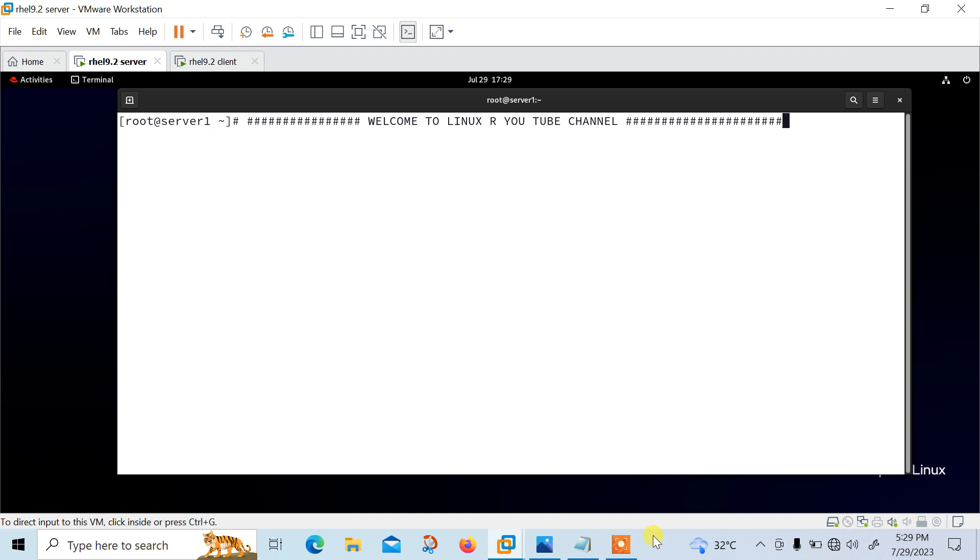But before we start the lab session, we have to understand a few points which is what is rsyslog and its use cases. Rsyslog is a free and open source logging utility that exists by default on RHEL and it provides an easy and effective way of centralized log from client nodes to a single central server.